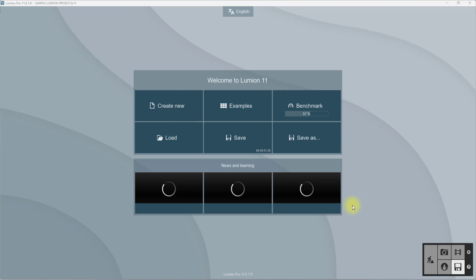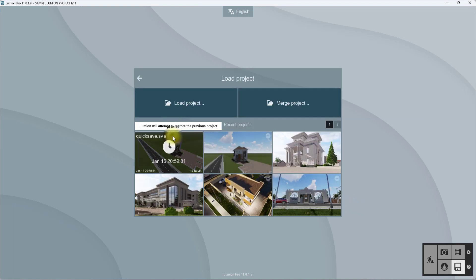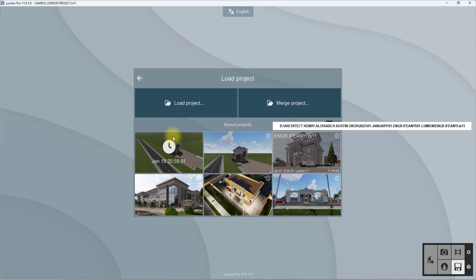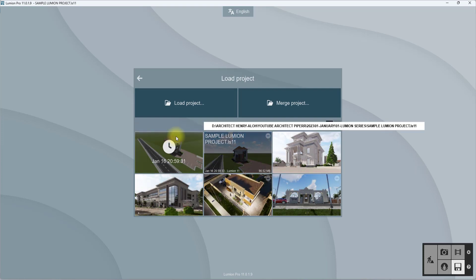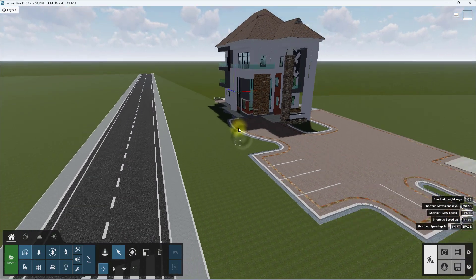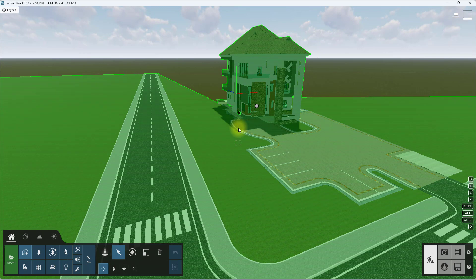We're going to continue from our previous project. We have opened Lumion and in this interface we're going to click on the Build tab. Once we click on it we'll be able to view previously saved projects, so we're going to open the one we were working on.